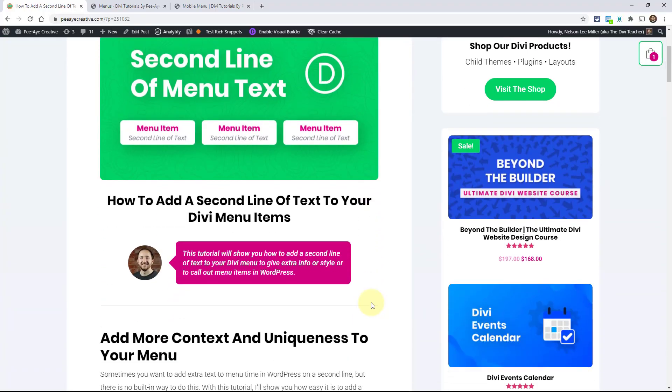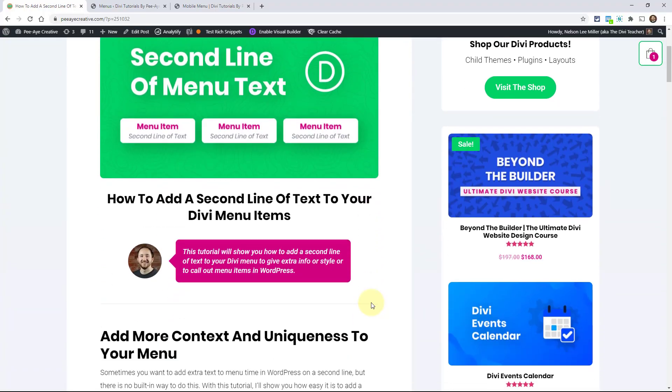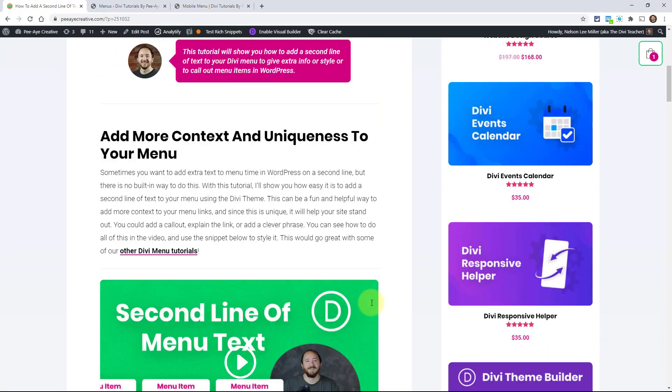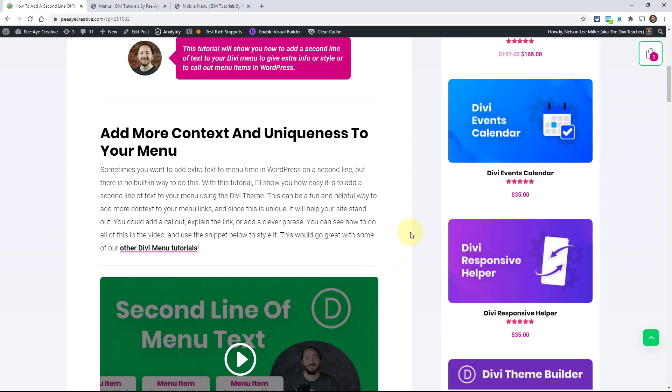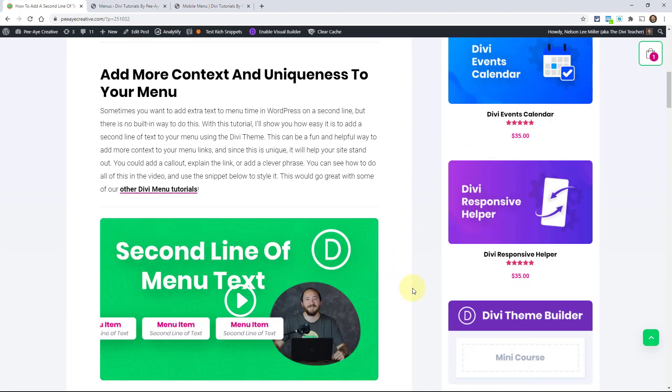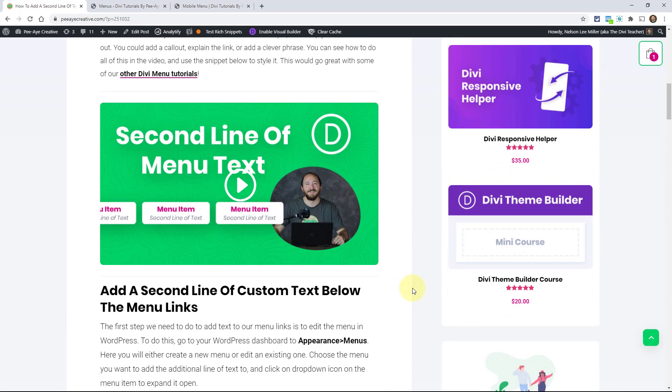Adding a second line of text is pretty unique and it can serve some really good purposes. It can call out an item or maybe you want to add like a clever little phrase underneath each menu item. In fact, I'm going to show you that in this tutorial because I'm going to be walking through a demo.